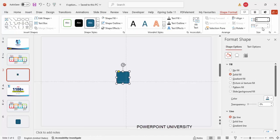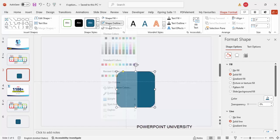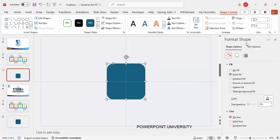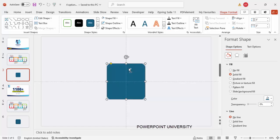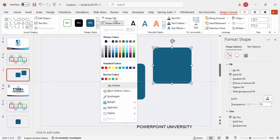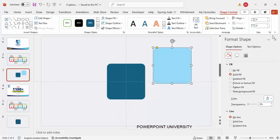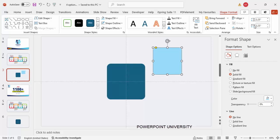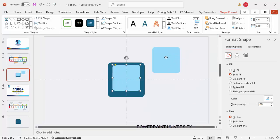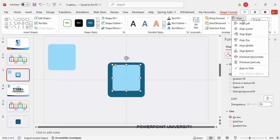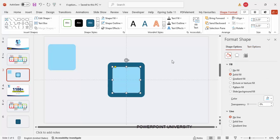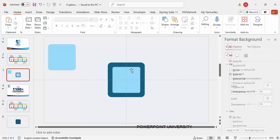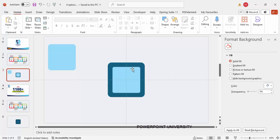Go to Shape Format and make the height and width 3. Then set shape outline to no outline, then align center and align middle. You can see the small orange point — just drag it outside a little bit. Press Ctrl+D to duplicate, set shape outline to no outline, choose a fill color, and set the height and width to 2.25. Align center and align middle, then drag the orange corner point more so it is less curved.